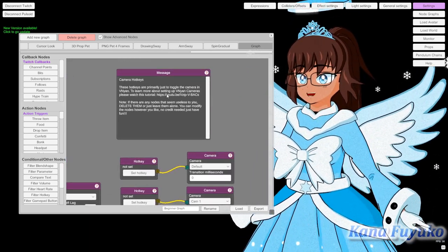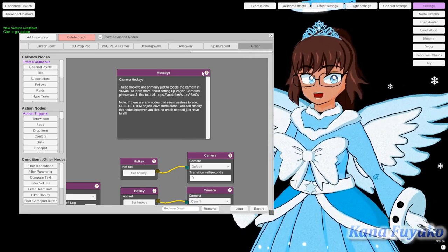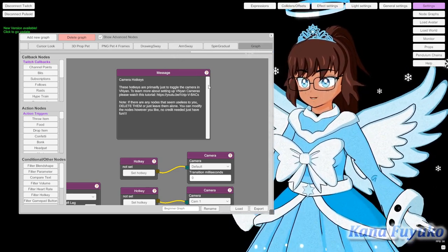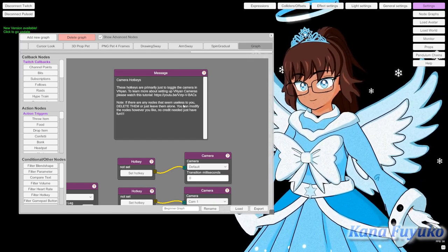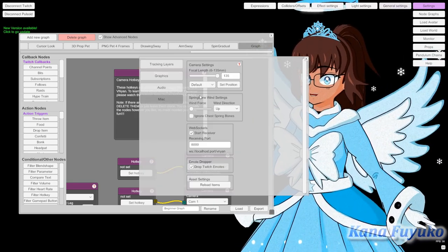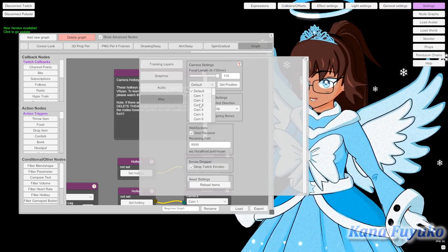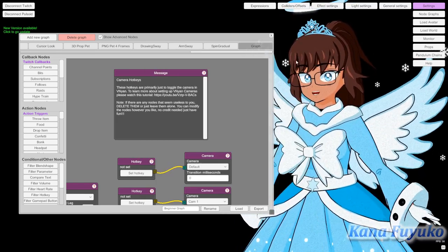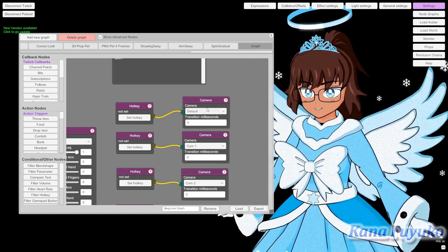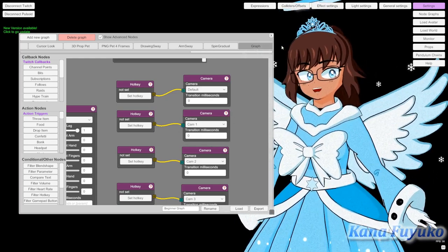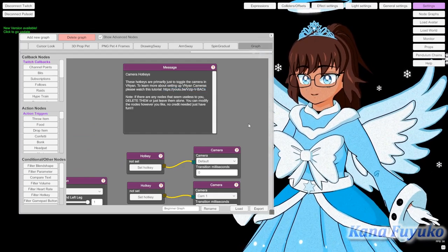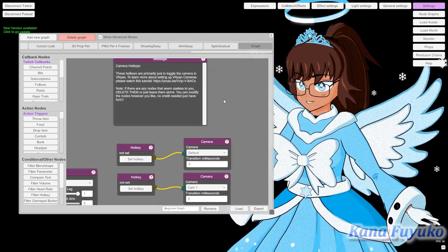Last but not least, we have the camera hotkeys — very simple. The thing with Vignyan cameras is they act differently from VCFace cameras. You can't just click on cameras in General Settings to switch them — the only way to change your camera is by setting up a hotkey or WebSocket and connecting it to a camera node. That's why I have these pre-existing. I recommend checking out my dedicated tutorial on how to set up Vignyan cameras. If you don't want to set it up, that's fine.